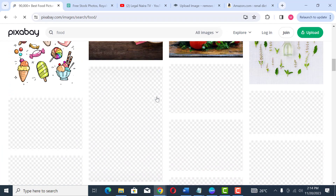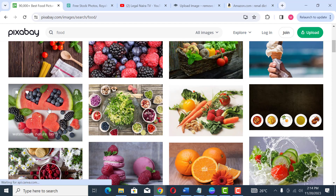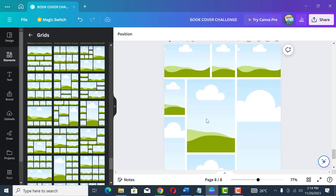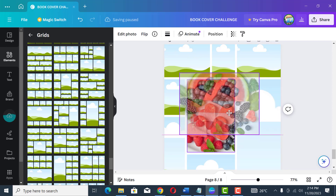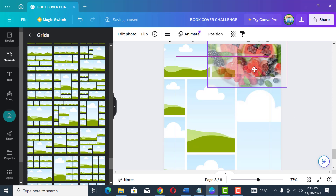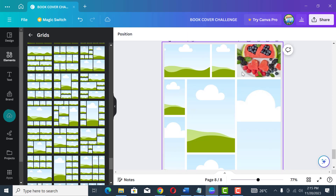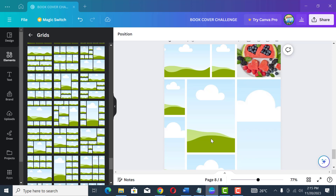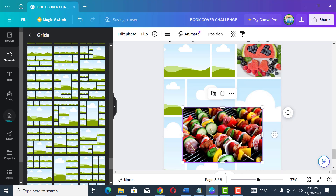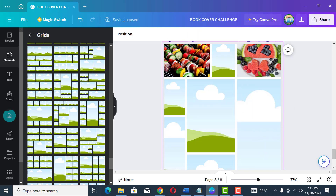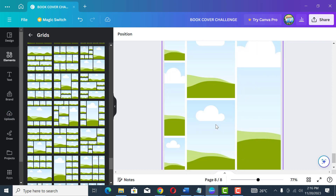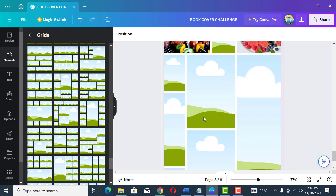Search for 'food' on Pixabay and look for attractive images. When you find one you like, right-click on it, copy it, then go back to Canva and paste it. Once it appears, drag it to any of the frames you want it to fill. Go back to Pixabay again and look for another image to fill up the other boxes — this is how you pick different images to fill up all the spaces.